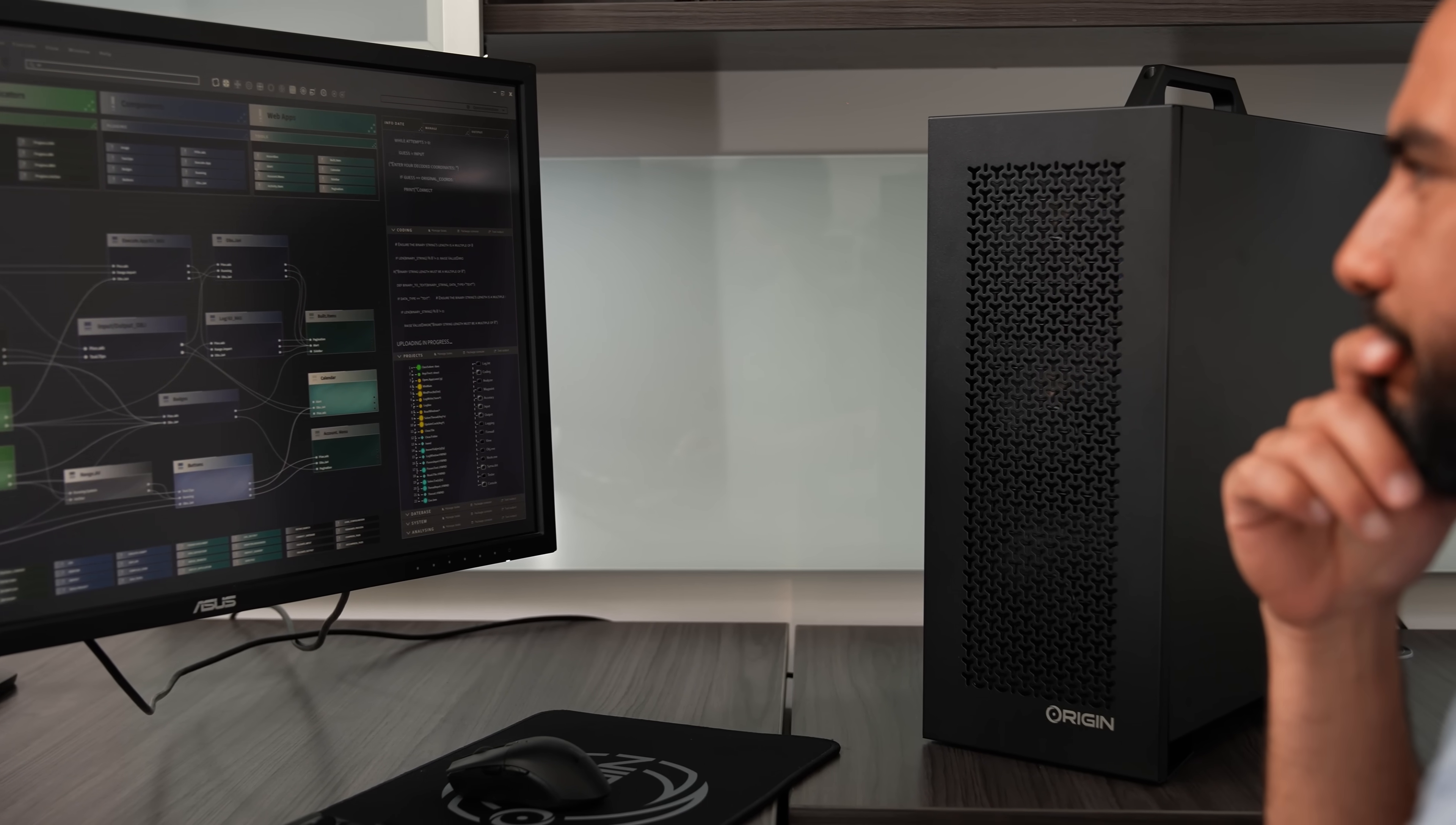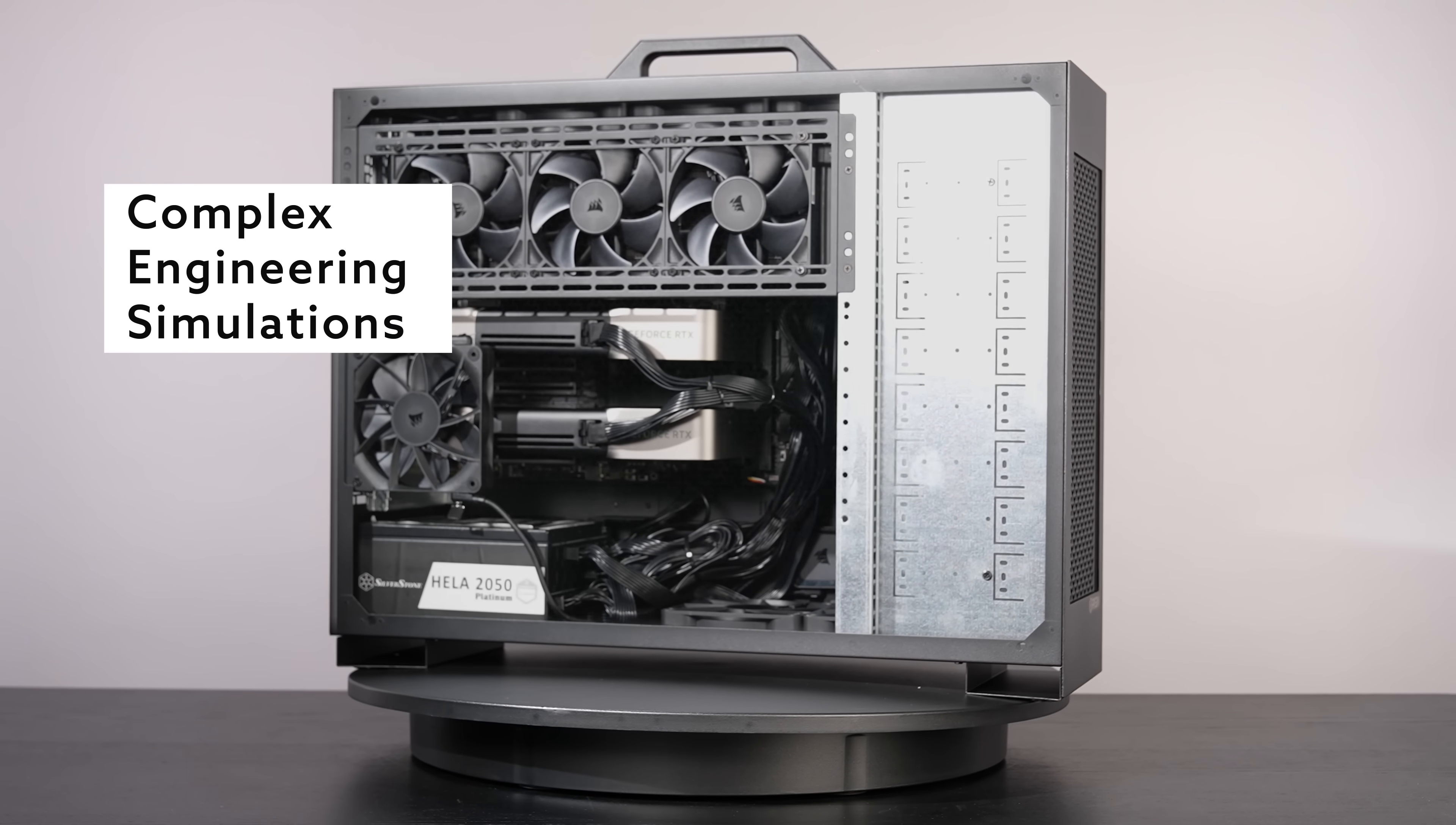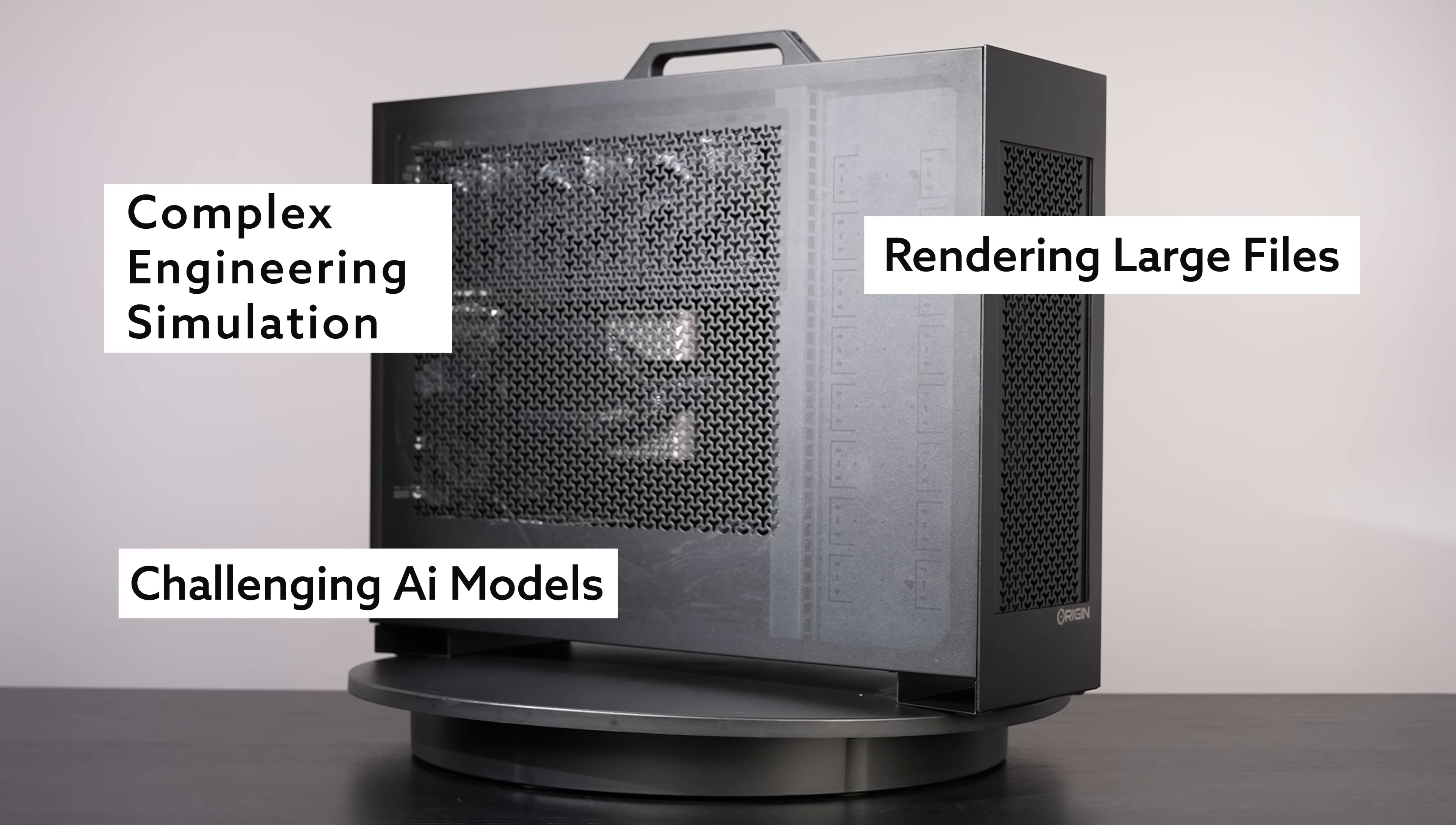The L-Class series offers extreme power ideal for complex engineering simulations, rendering large files, and running challenging AI models.